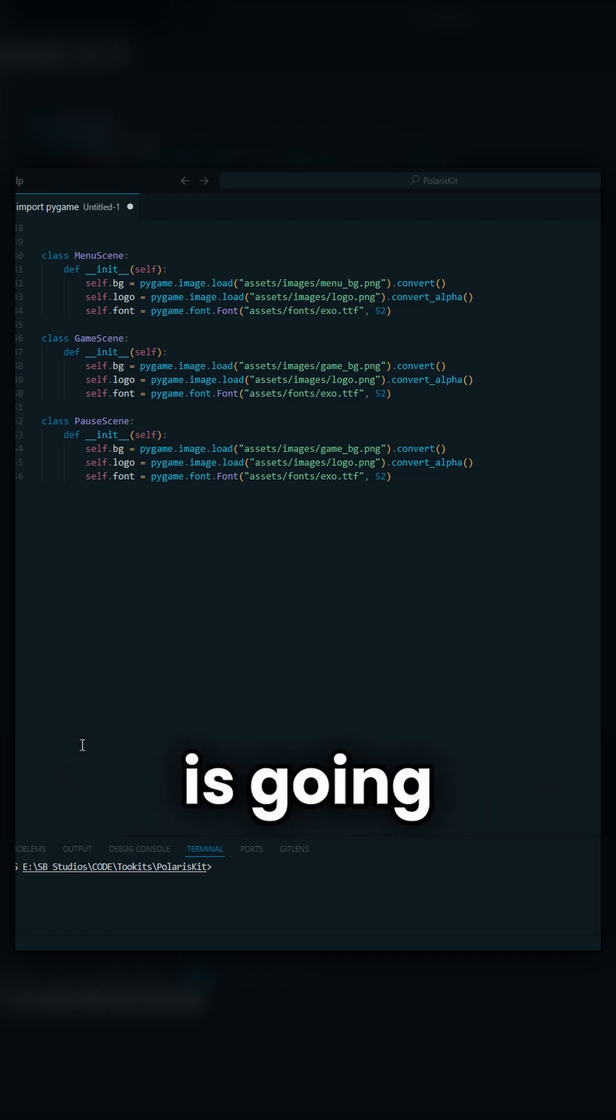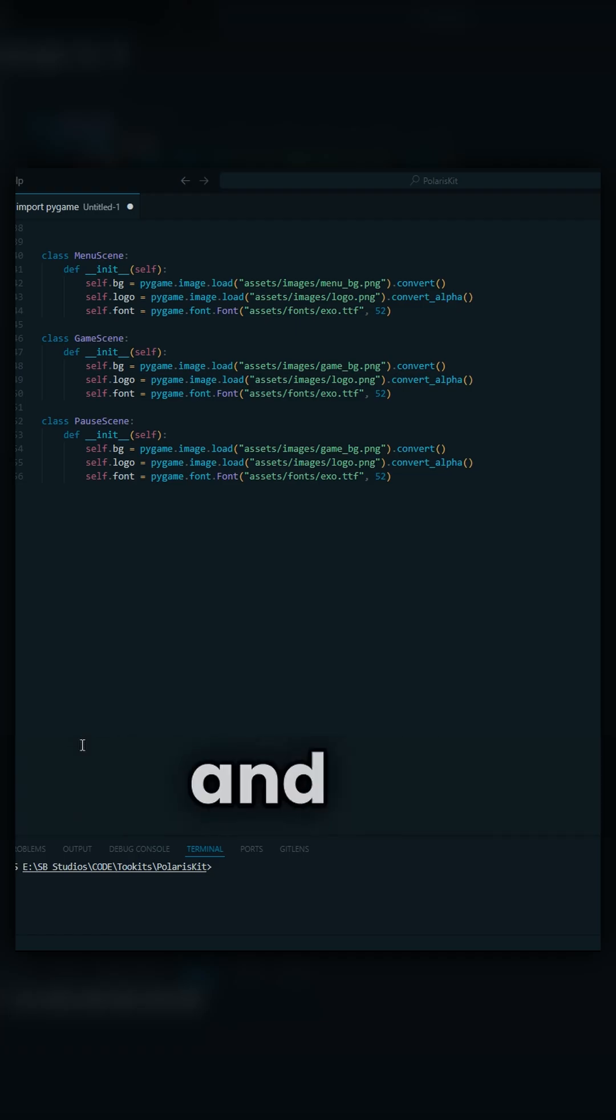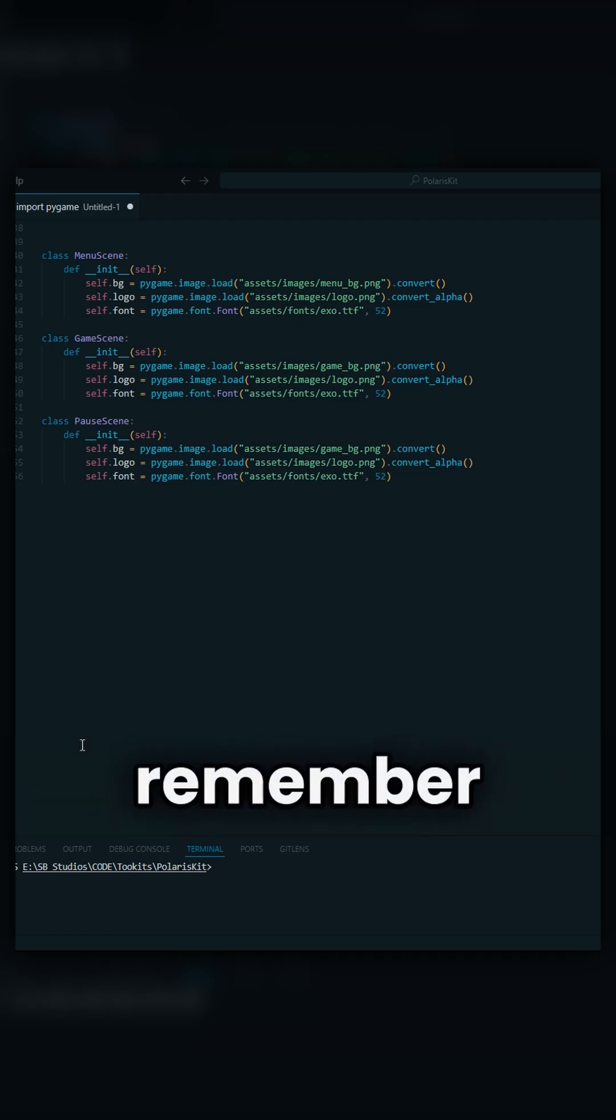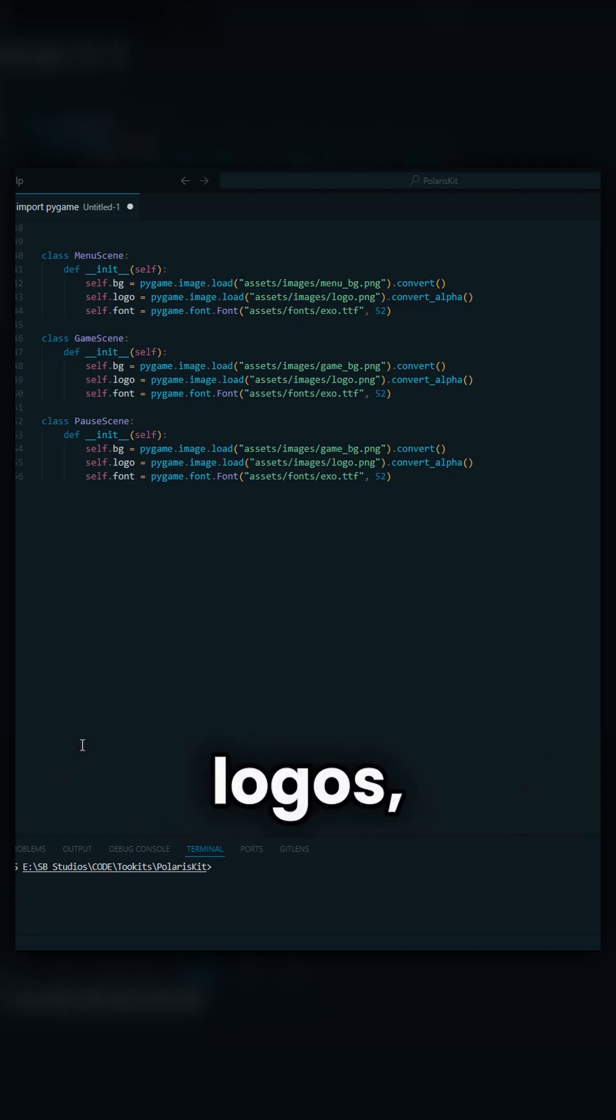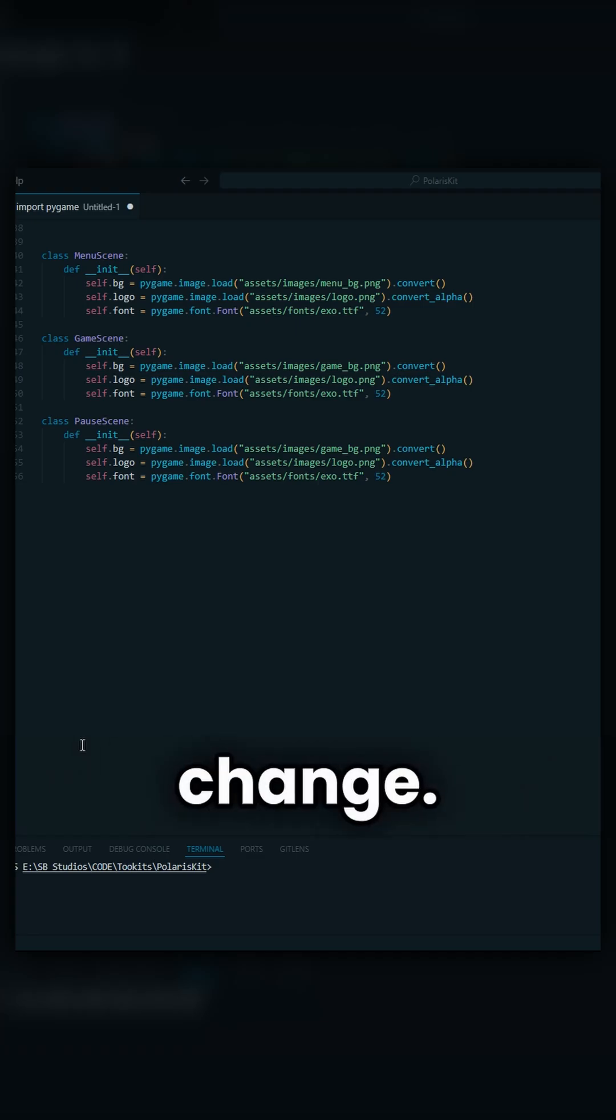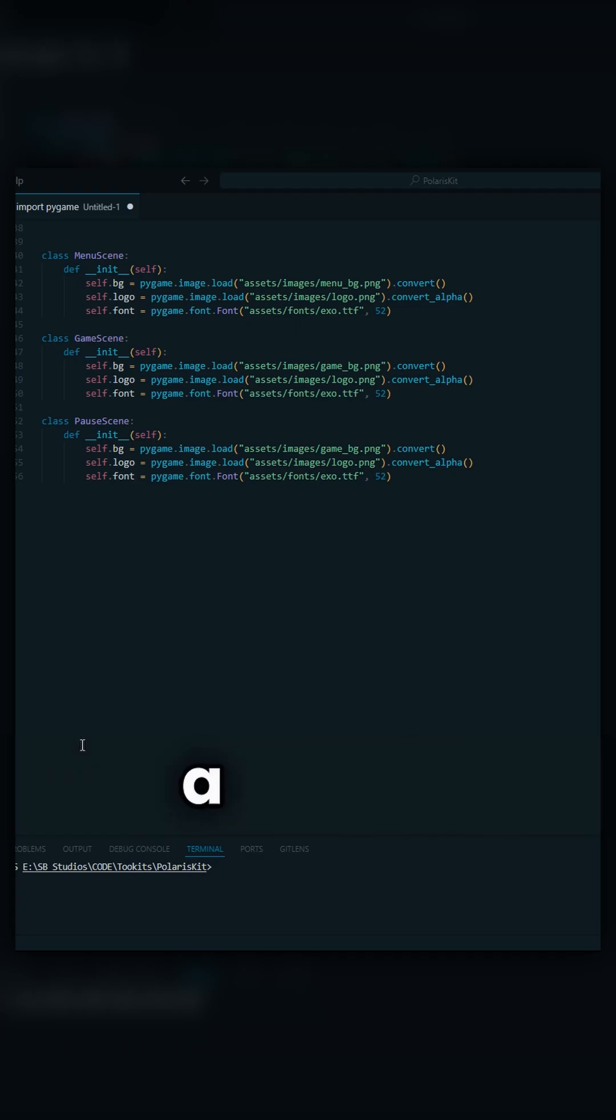Doing it like this is going to take up so much bloat, so much time, and so much thinking space. You're going to have to remember all three backgrounds, all three logos, and all three fonts whenever you want to make a change. Instead, let me show you a better way.